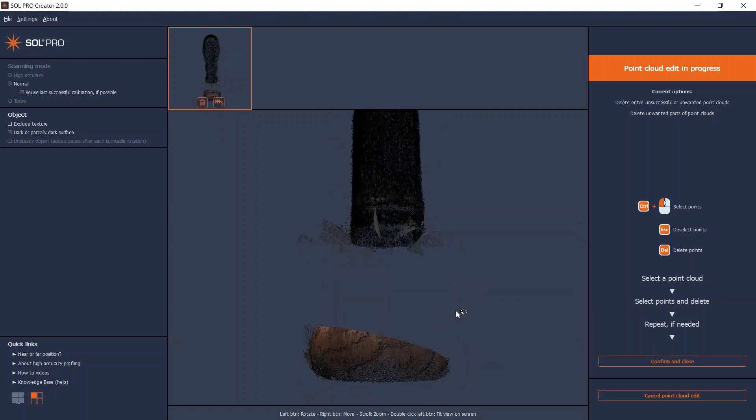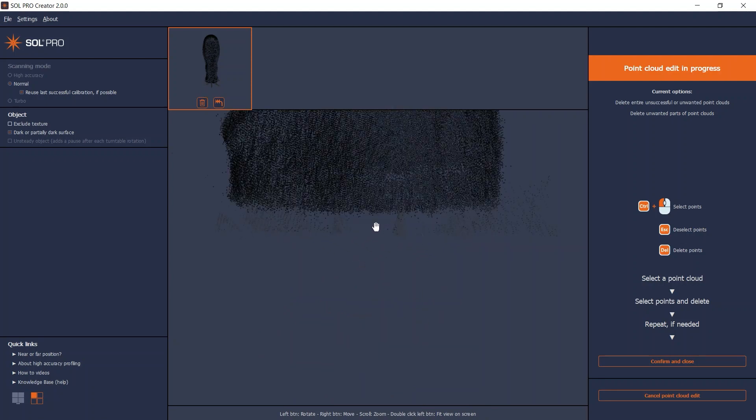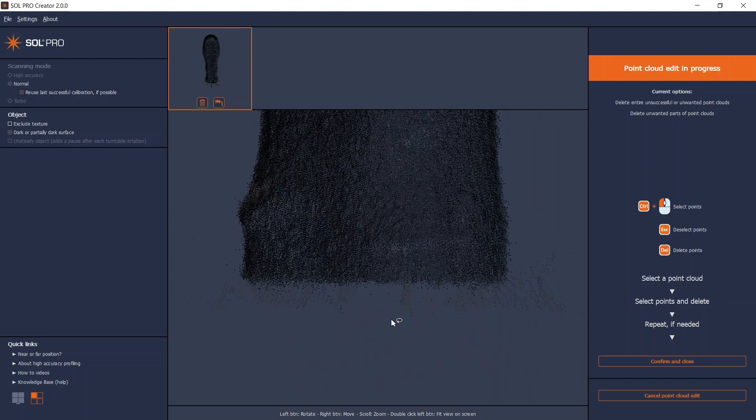In cases with more than one scanning pass, you must delete the unwanted points on all of the point clouds.